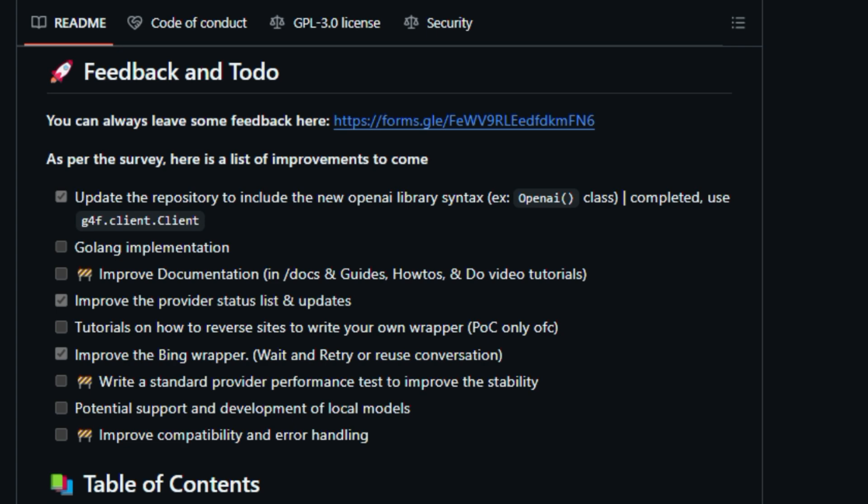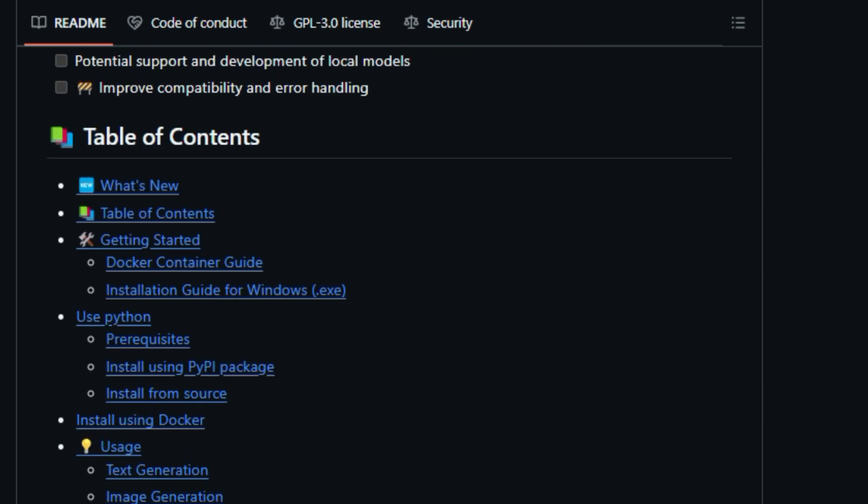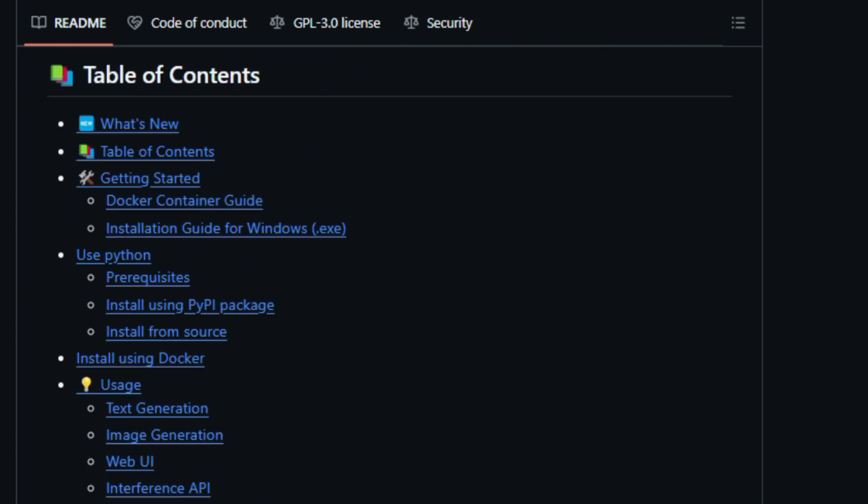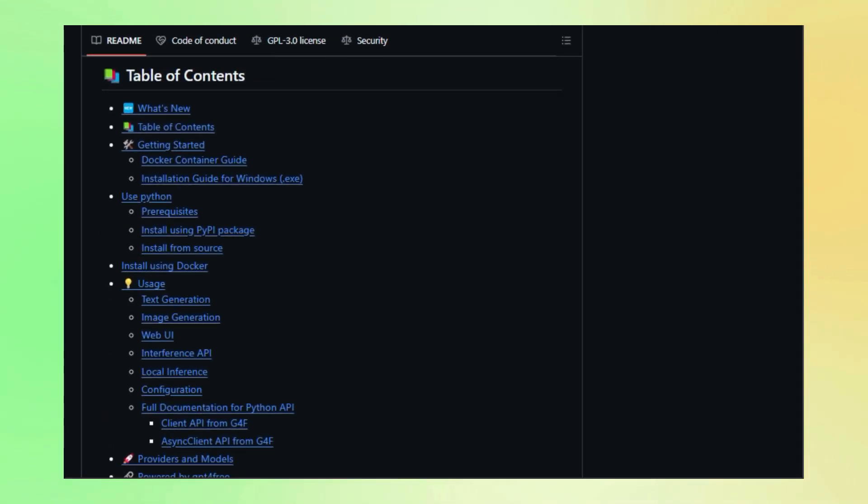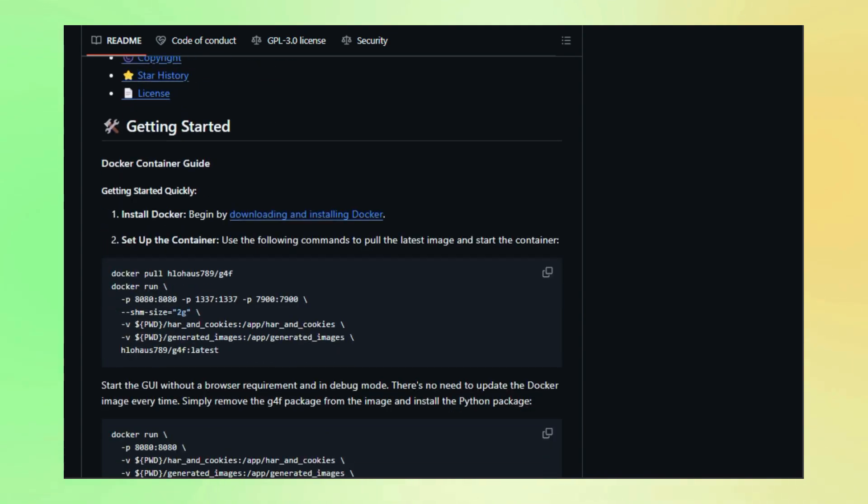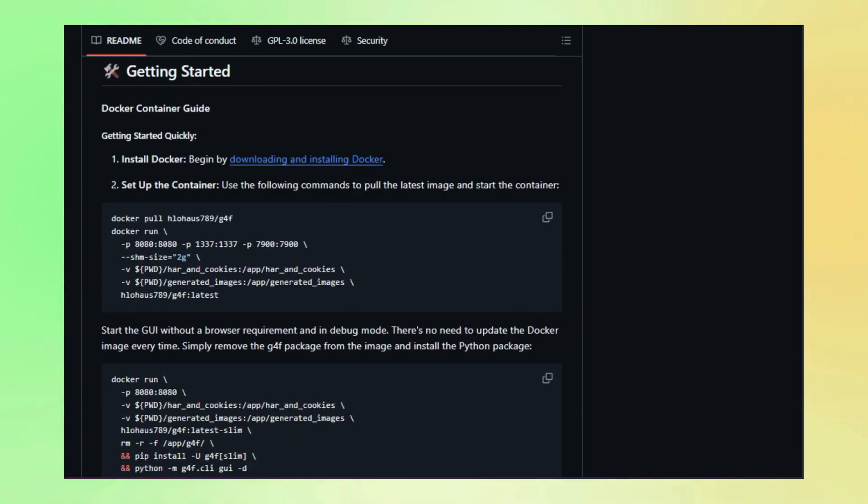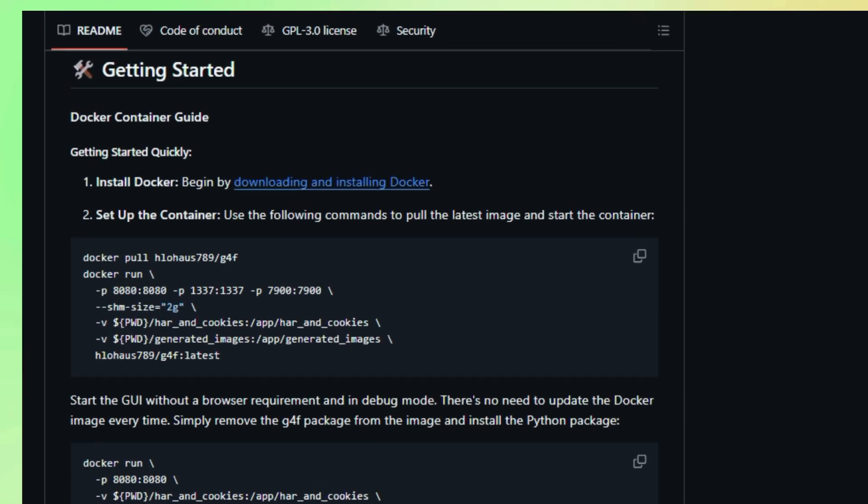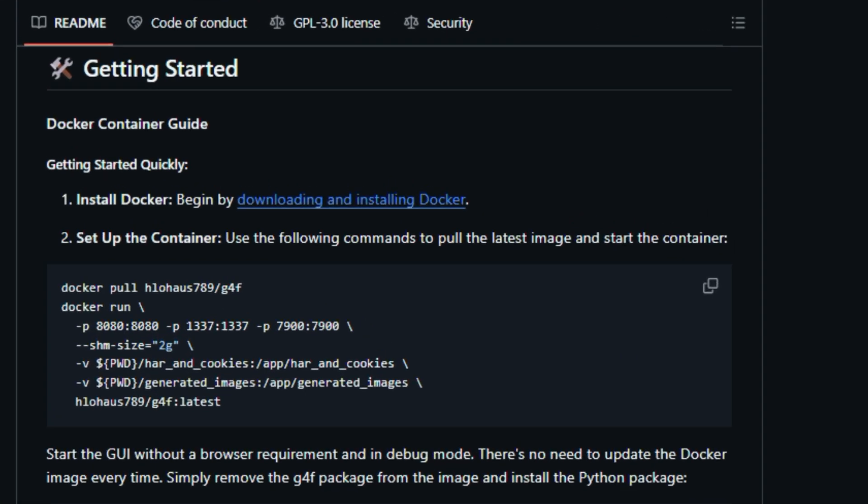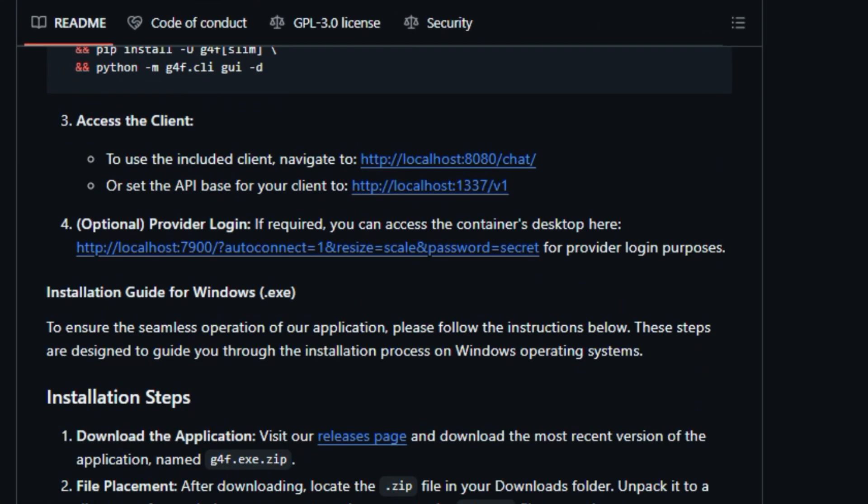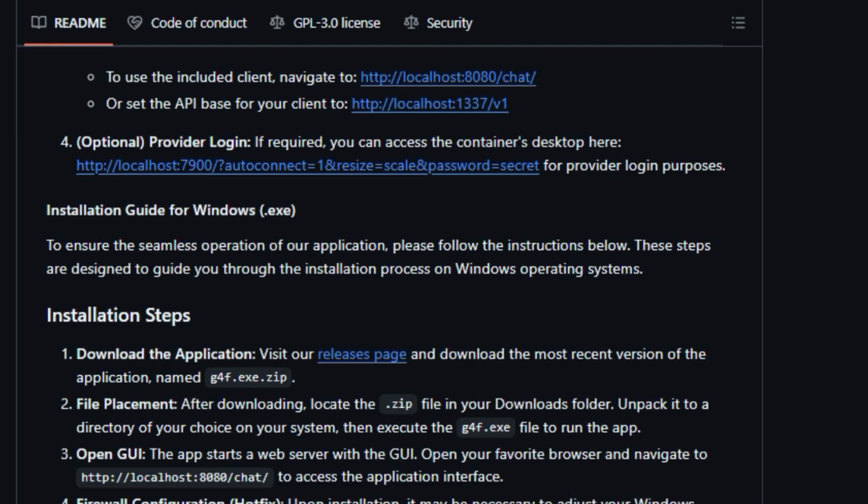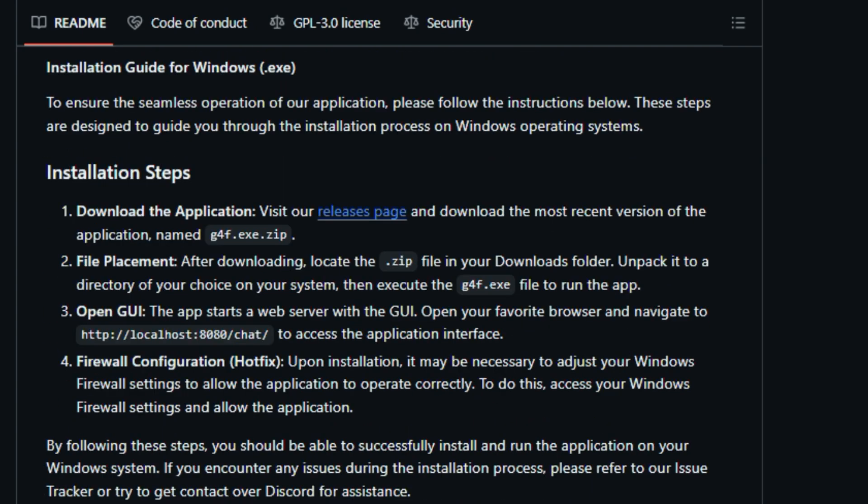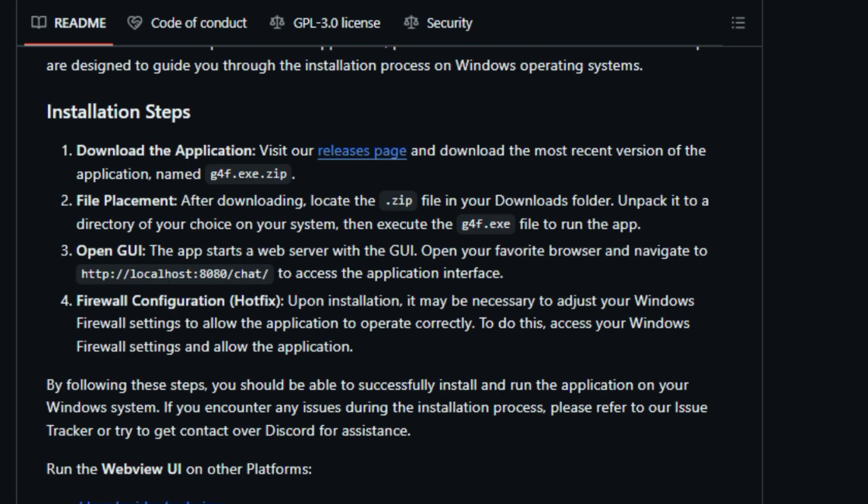What sets GPT-4 Free apart is its ingenious approach. It acts as a central hub and toolkit for tapping into a wide array of language models, including the coveted GPT-4, through a clever combination of methods. Think of it as a master key that unlocks the power of AI. GPT-4 Free doesn't rely on a single source, but instead aggregates and integrates with multiple providers.